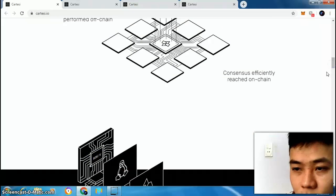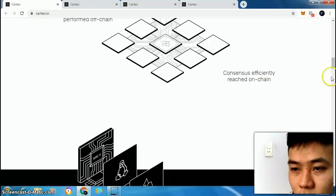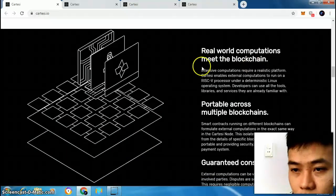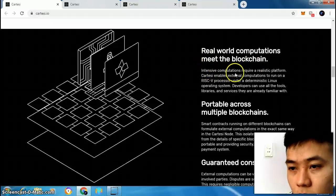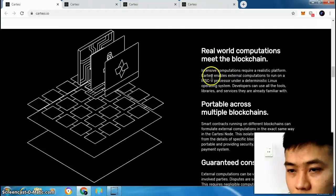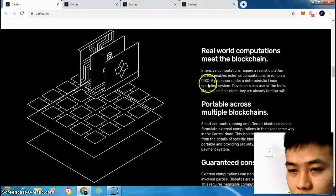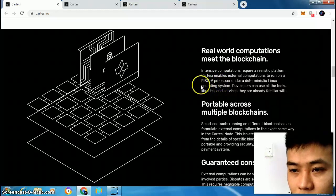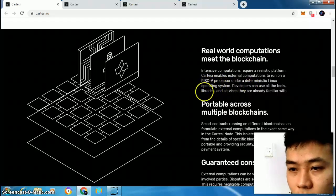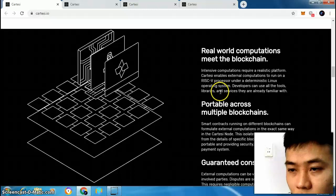Consensus-efficient, rich on-chain. Real world computation meets the blockchain. Intensive computation requires a realistic platform. Cartacee enables external computation to run on a RISC-V processor under a deterministic Linux operating system. Developers can use all the tools, libraries, and services they are already familiar with.